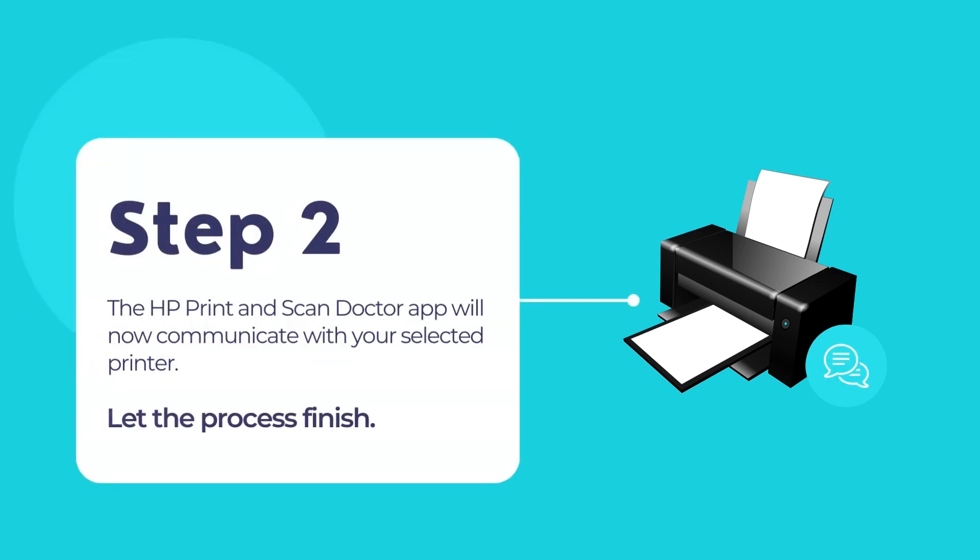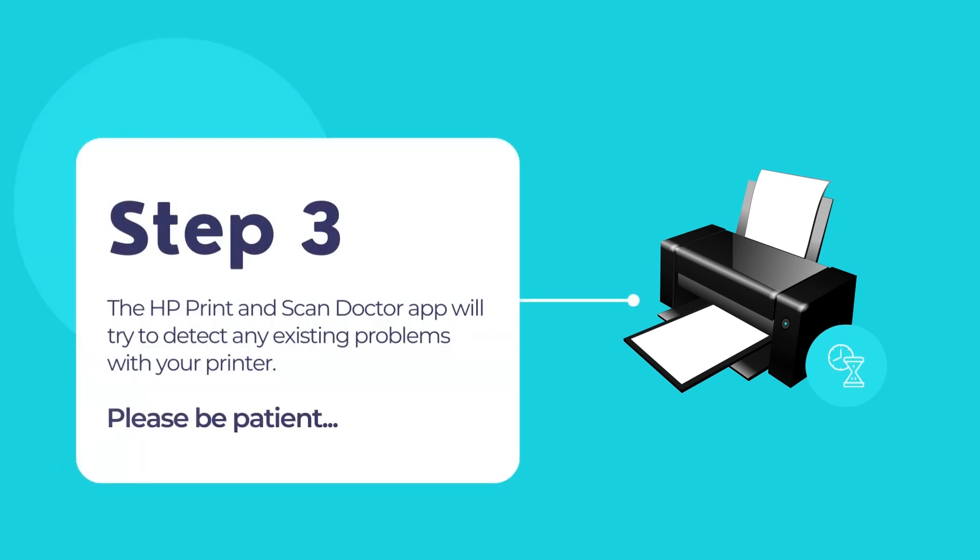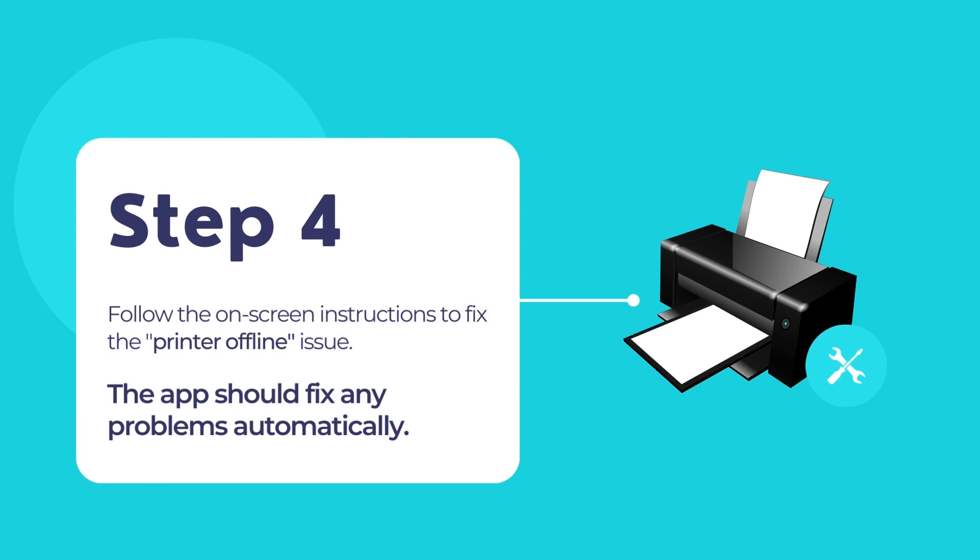The app will now communicate with your printer. Let the process complete. After that, the app will try to detect any existing problems with your printer. Now follow the on-screen instructions carefully to fix the printer offline issue.